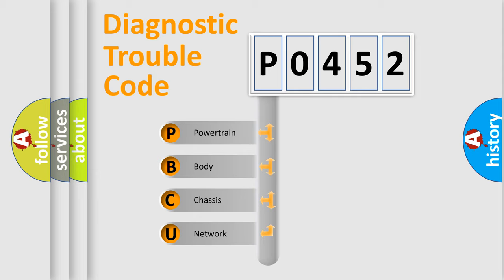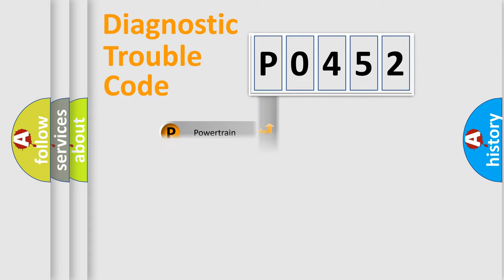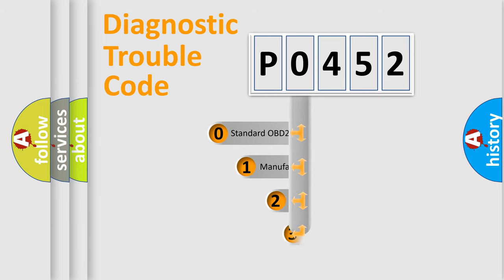We divide the electric system of automobile into four basic units: Powertrain, body, chassis, and network. This distribution is defined in the first character code.